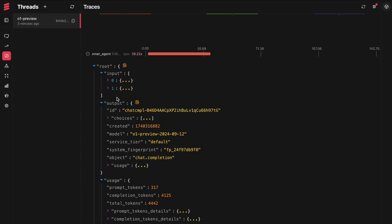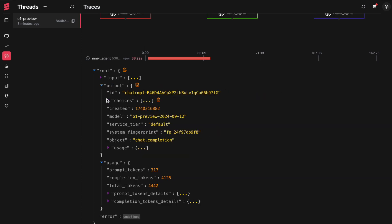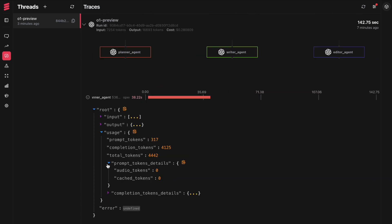You can go deep and understand what the inputs were, what was the output, what was the prompt token detail, what are the completion token details. Everything is available here.